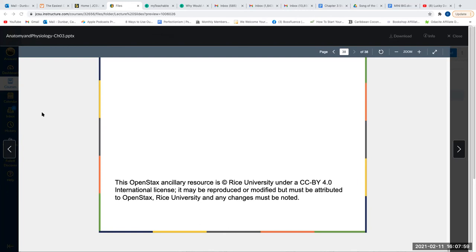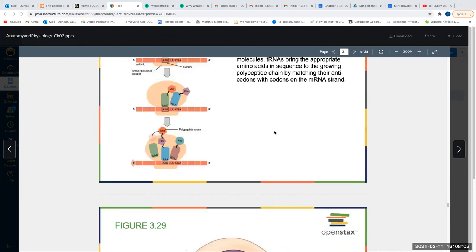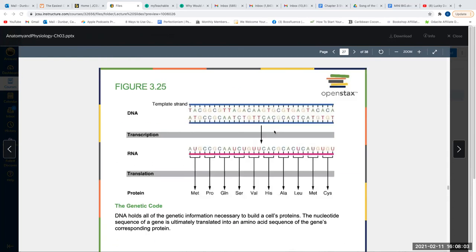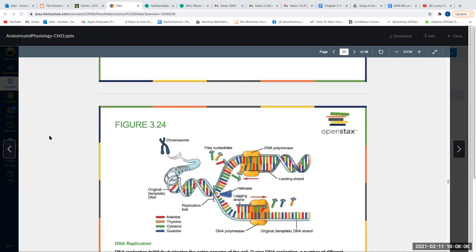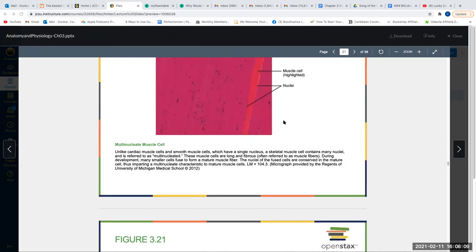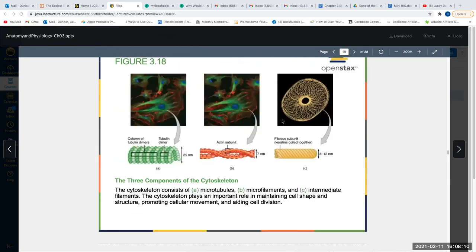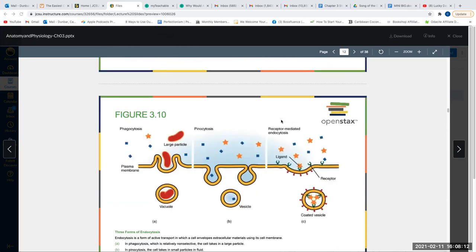That ends chapter three. Please take a look at your chapter three study guide in preparation for the exam.